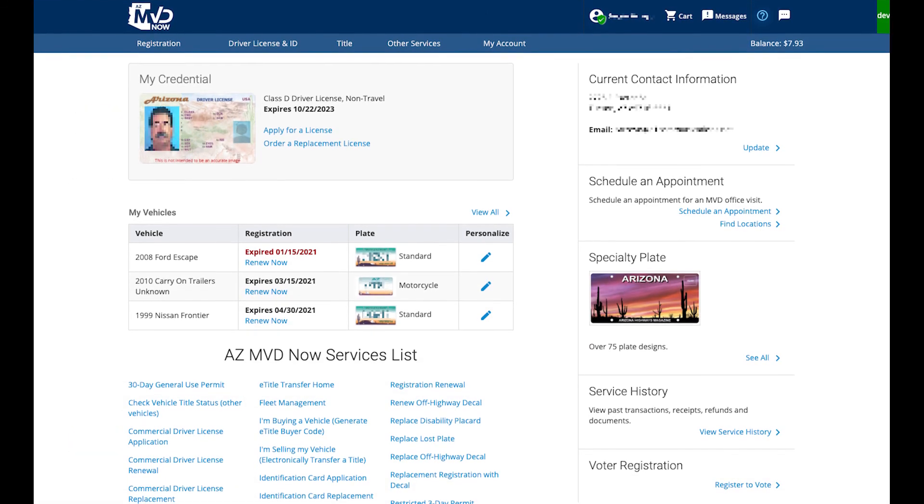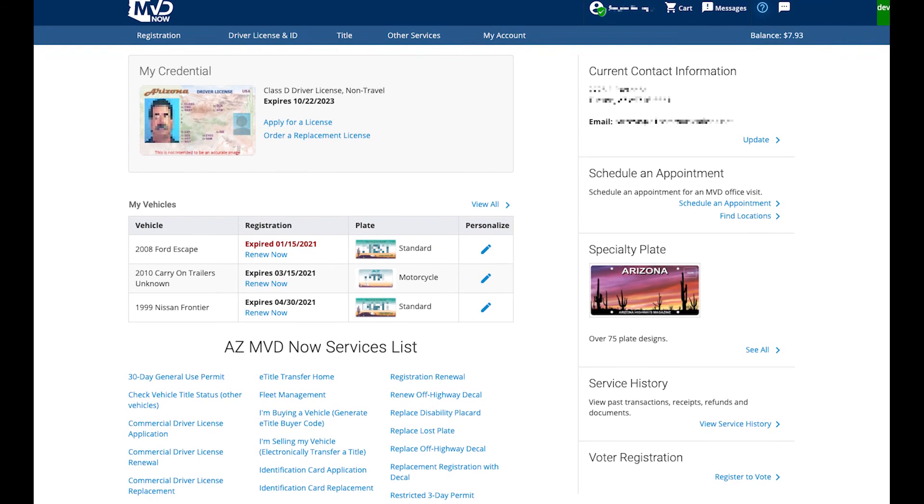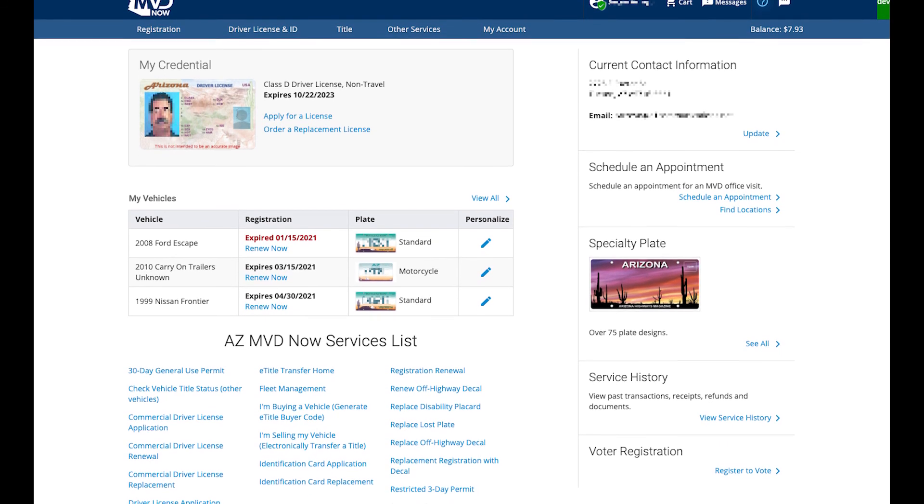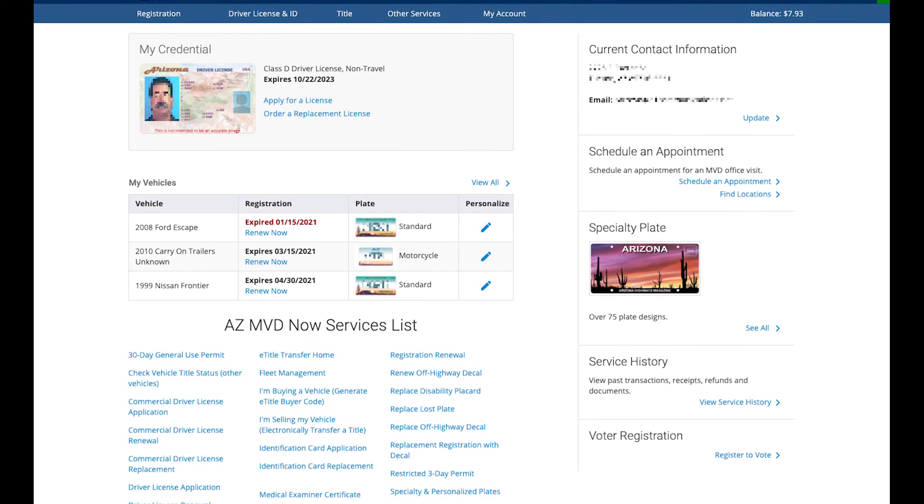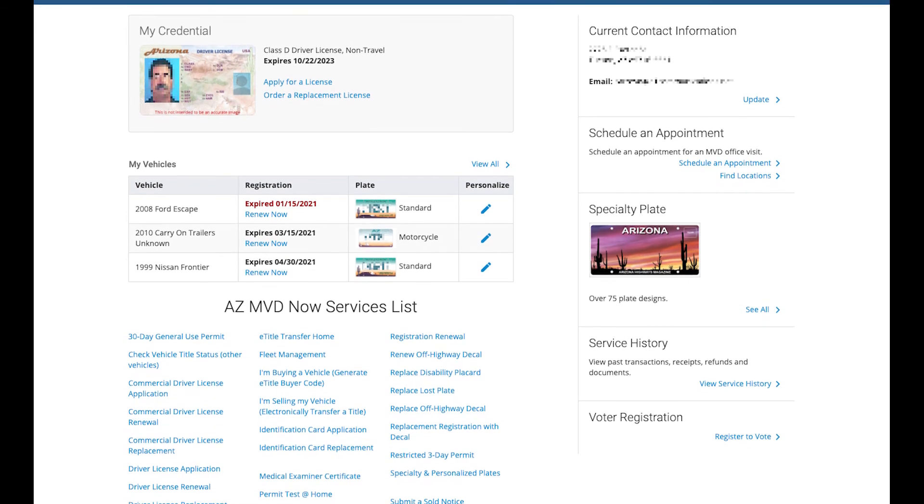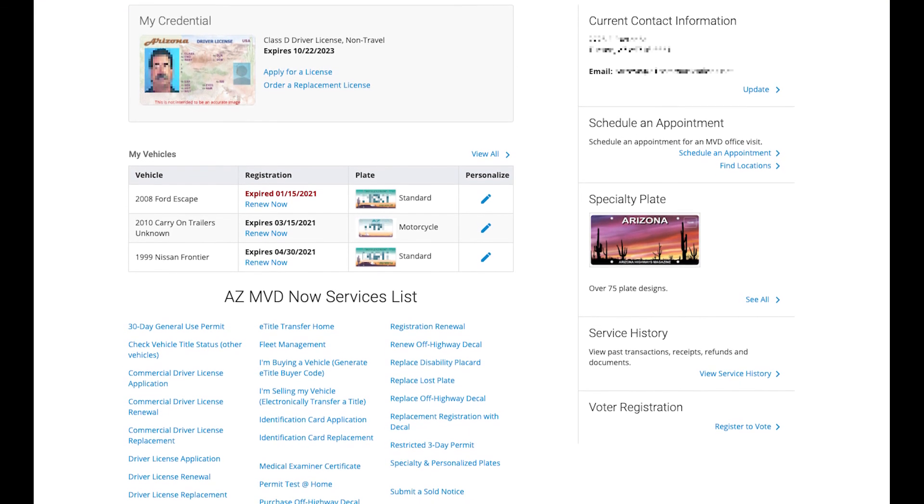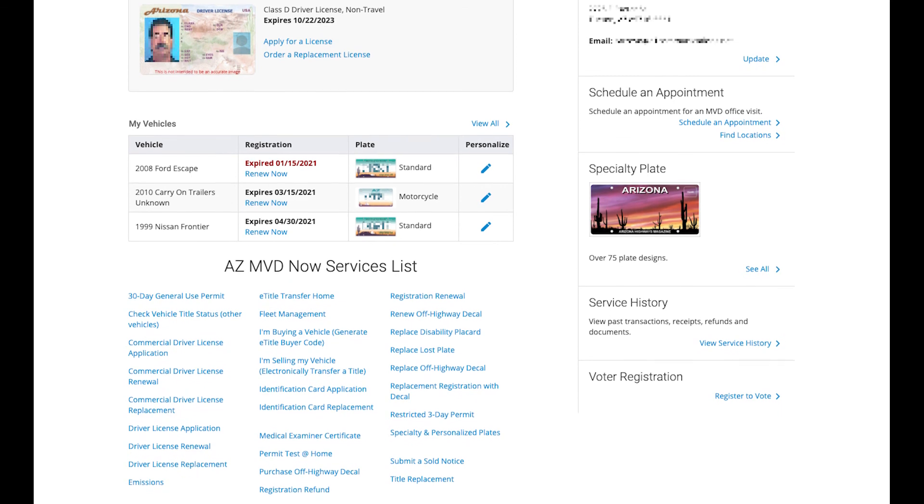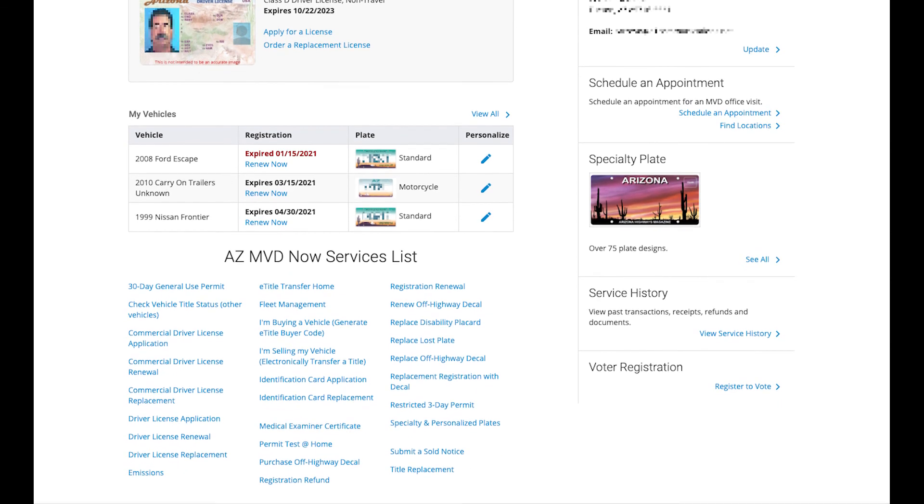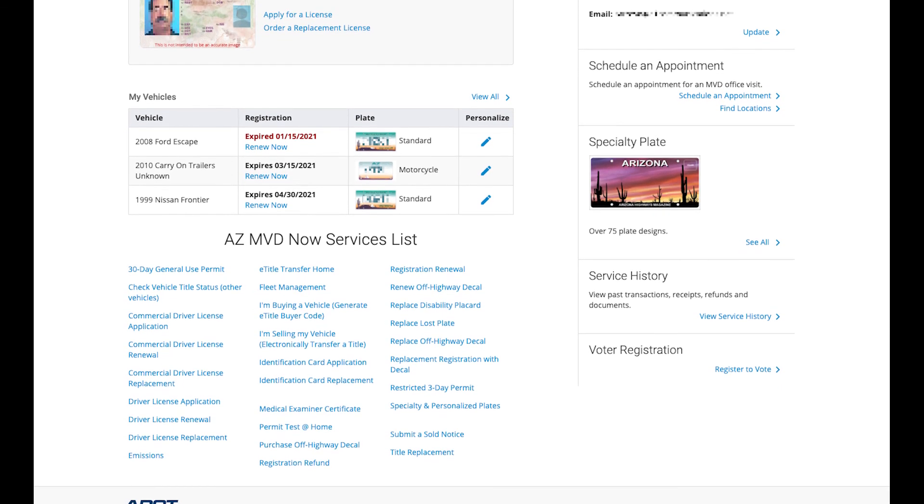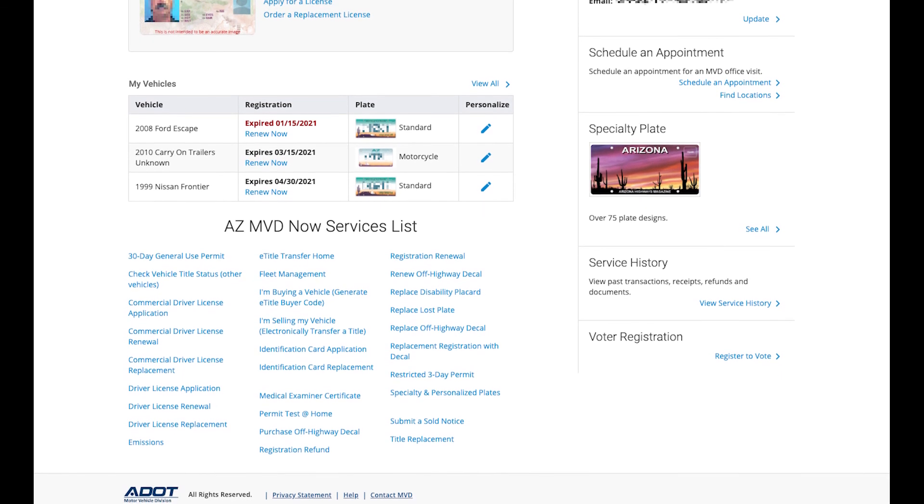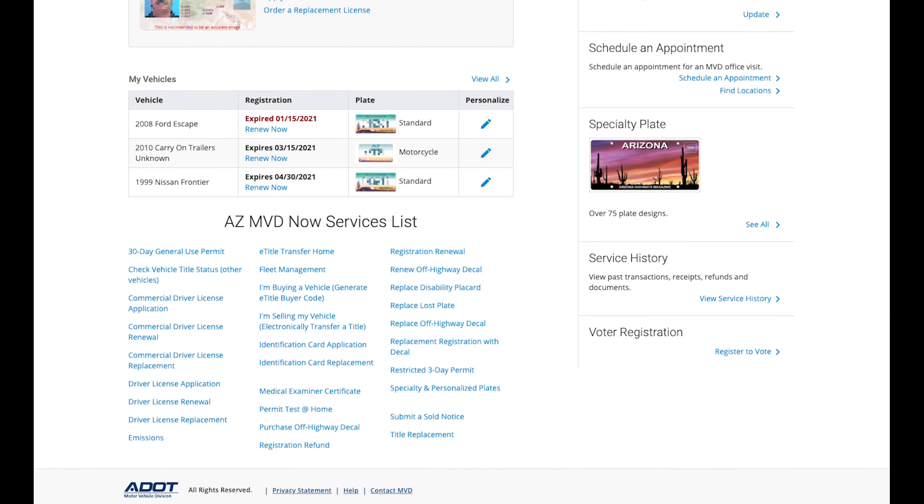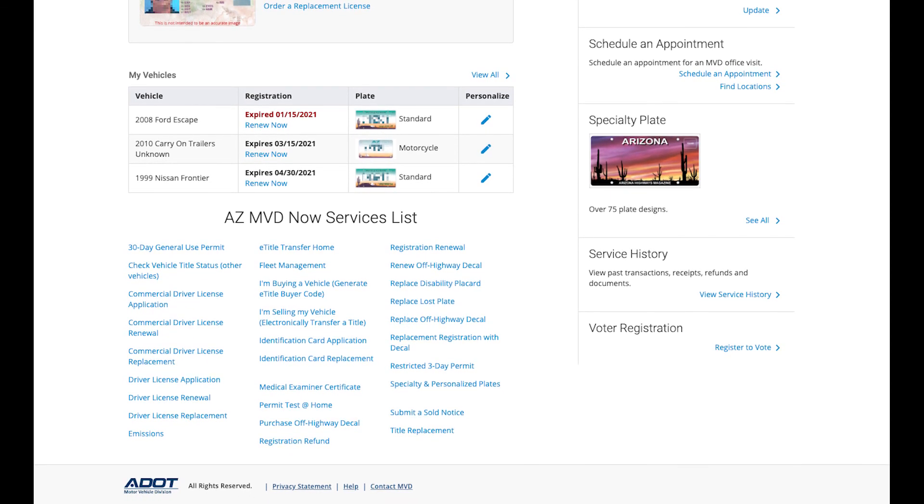Your activation is complete. This is your dashboard, where you will see your credentials, vehicles, and current contact information. From here, you will have access to MVD services online, including renew registration, travel ID, and can make an appointment to visit an MVD location. Thank you for using AZMVD Now!